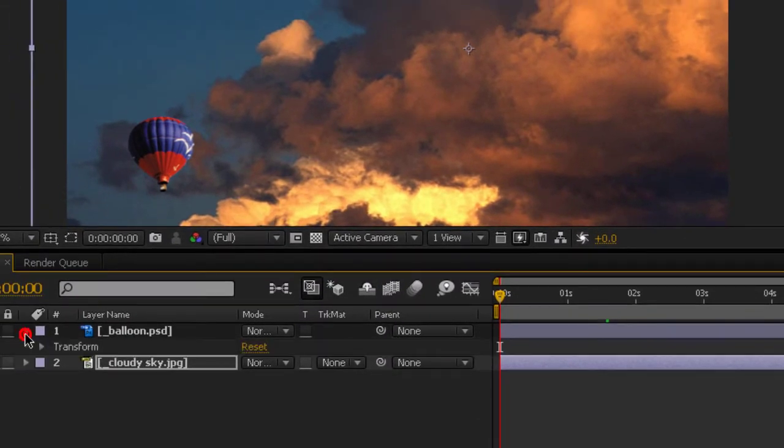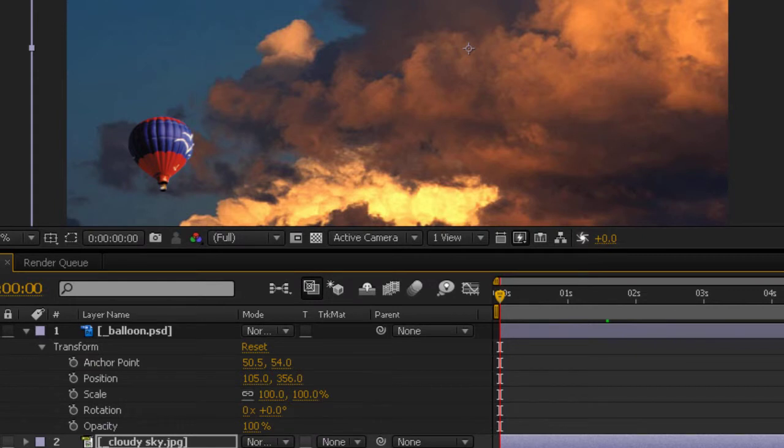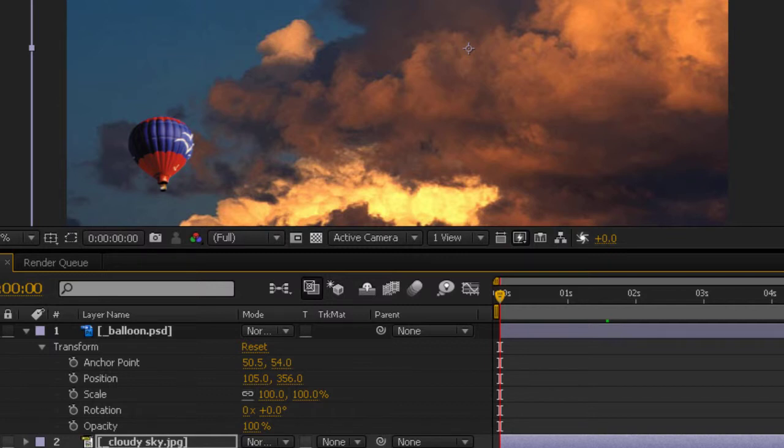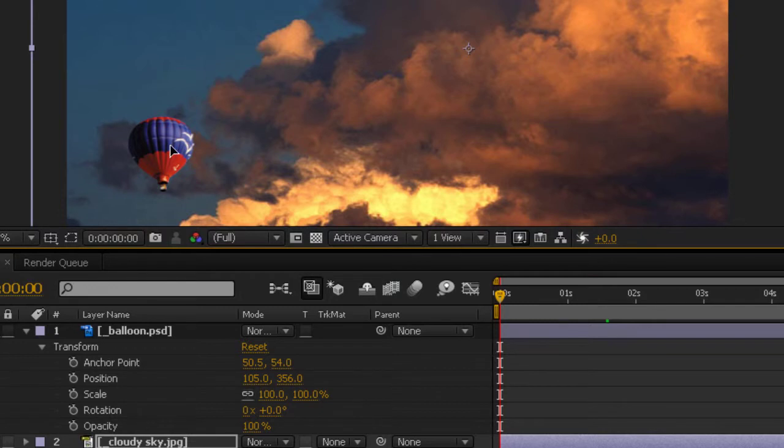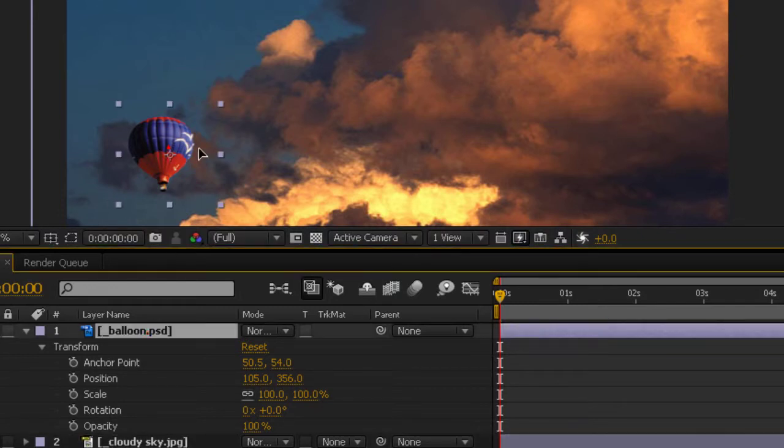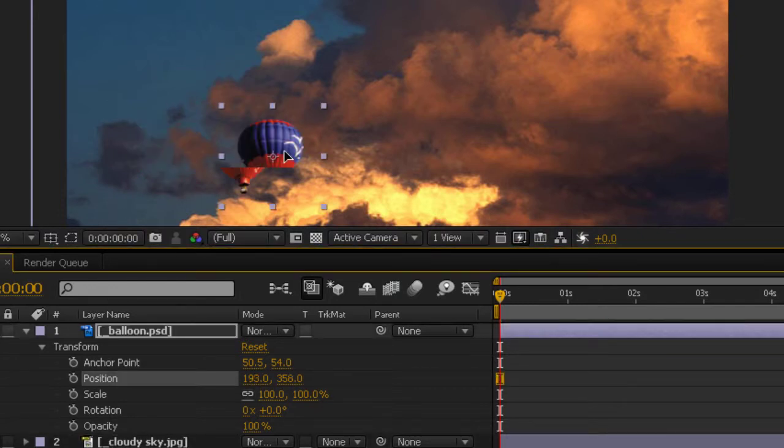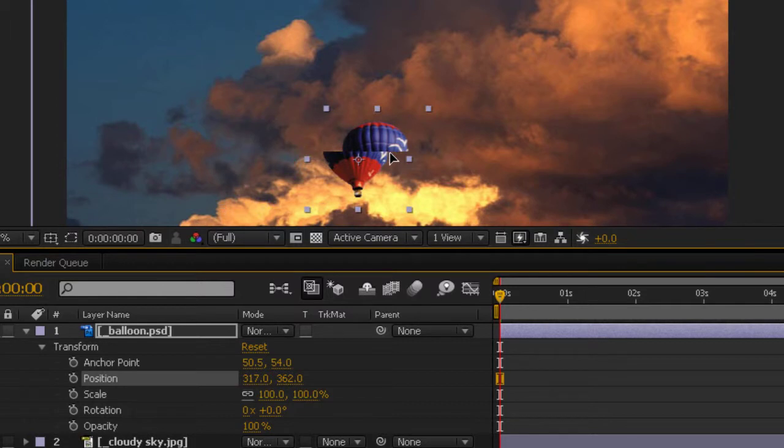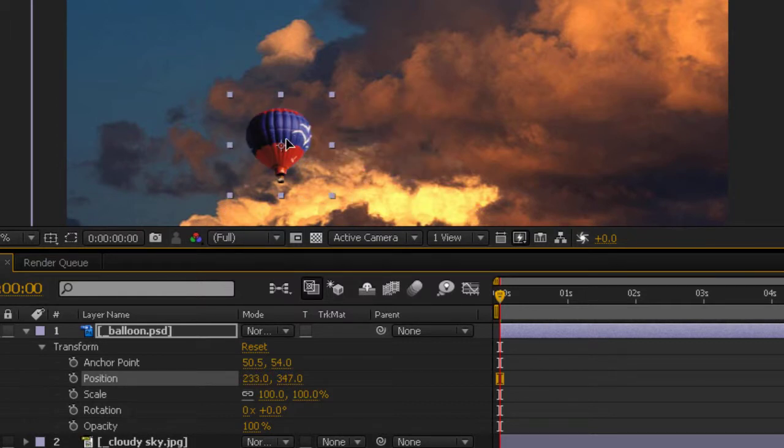Now, I'm going to expand out the properties of my balloon layer, and normally I wouldn't do this because I would just bring up what I needed. But for the demonstration here, you can see all the numbers. Now, for the last tutorial, I was changing all my numbers down here on the timeline. I can just as easily grab the balloon and move it around and make alterations on the actual composition visual area.